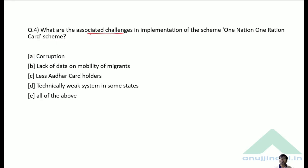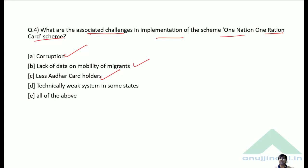Question 4: What are the associated challenges in implementation of One Nation One Ration Card? Options include corruption, lack of data on mobility of migrants, fewer Aadhaar card holders, and technically weak systems in some states. All of these are challenges, so the correct answer is Option D — All of the above.